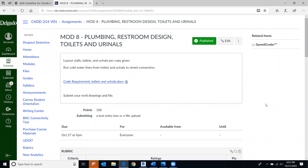This is CAD 214 MEP on Wednesday, October 21st. Today's lesson is on Mod 8, covering plumbing. In this lesson we'll talk about restroom design, toilets, and urinals. This mod will be due on October 27th, so you have a week to do this one. We do not have class next Monday, so you have extra time.